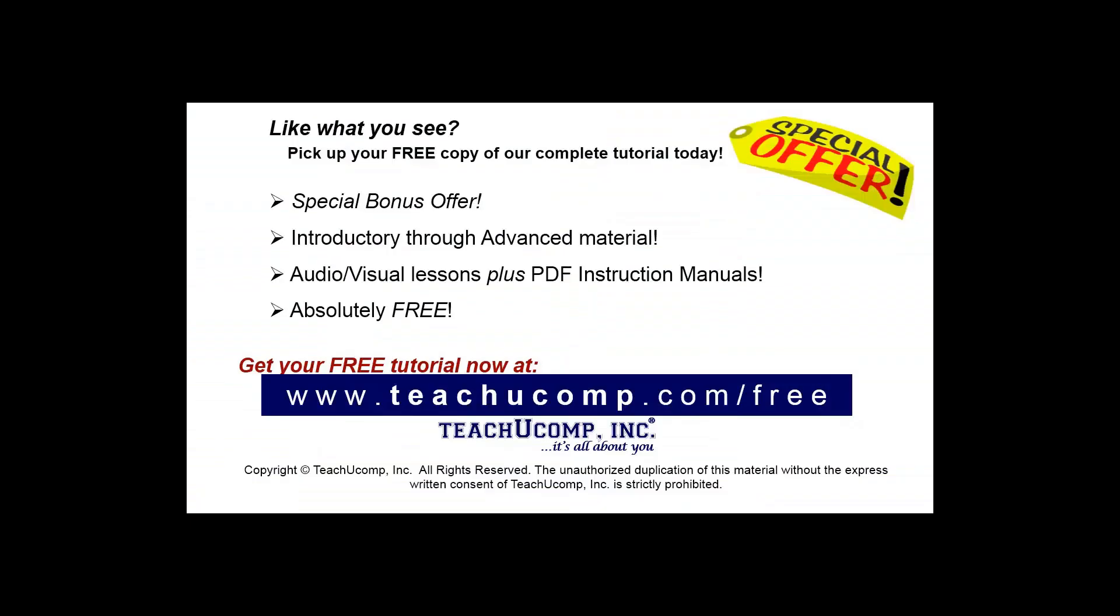Like what you see? Pick up your free copy of the complete tutorial at www.teachucomp.com/free.